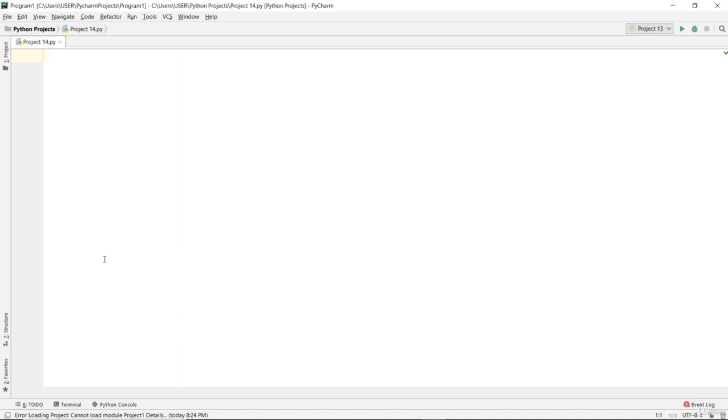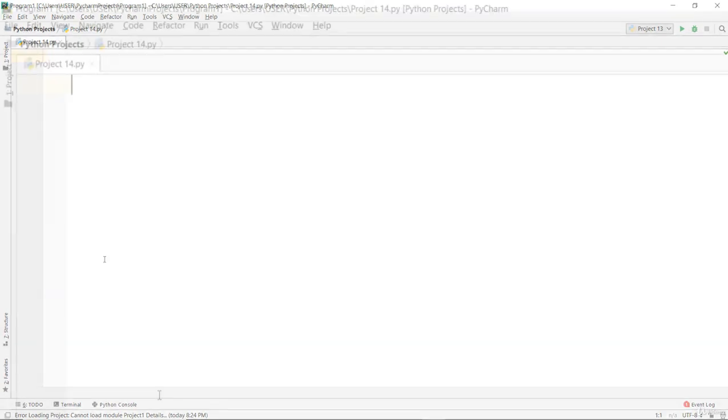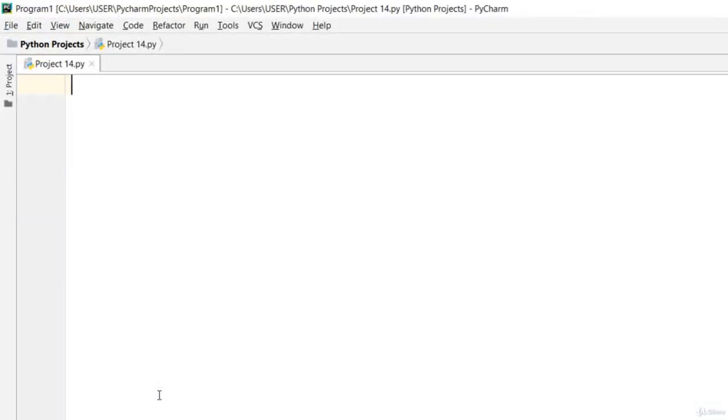Welcome back again to another video lecture on Python programming project. In this video lecture I'll go ahead and create a simple project that will help us to guess random number. This is one of those really tedious exercises.